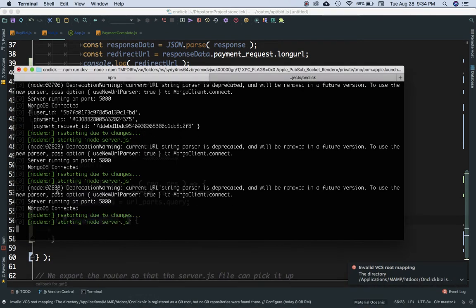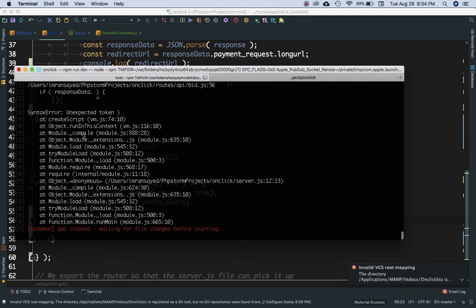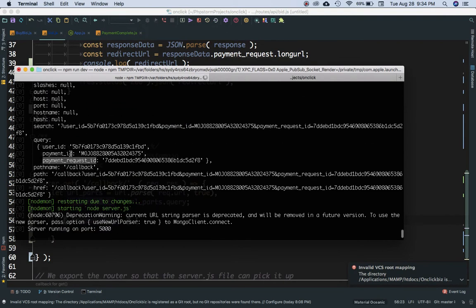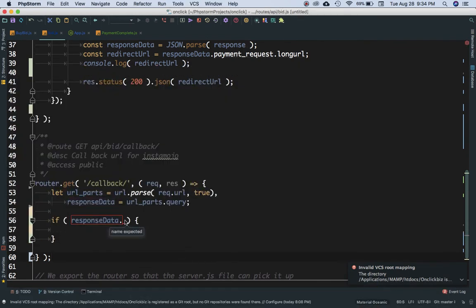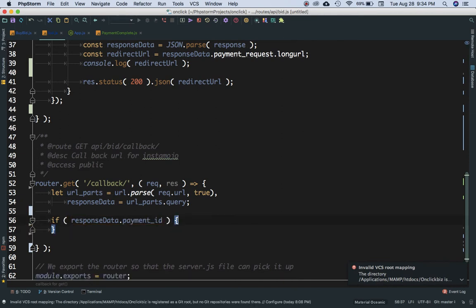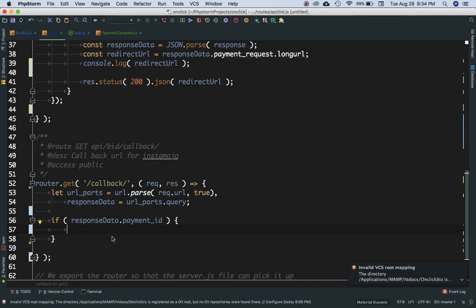Now we check a condition: if response_data contains the payment ID, that means the payment request is complete and the payment has been successful. If we have the payment ID, we'll go ahead and save that information to the database, then redirect the user to a success page with a thank-you message.